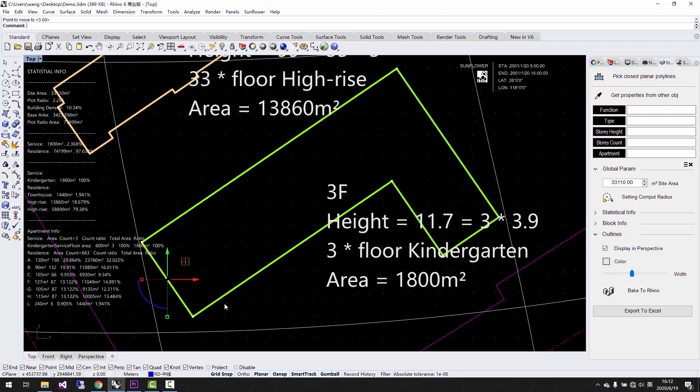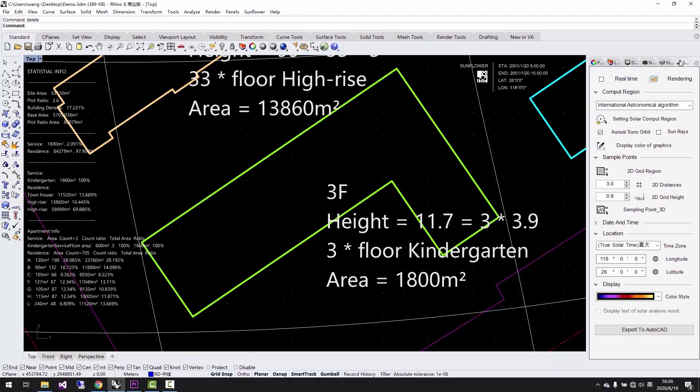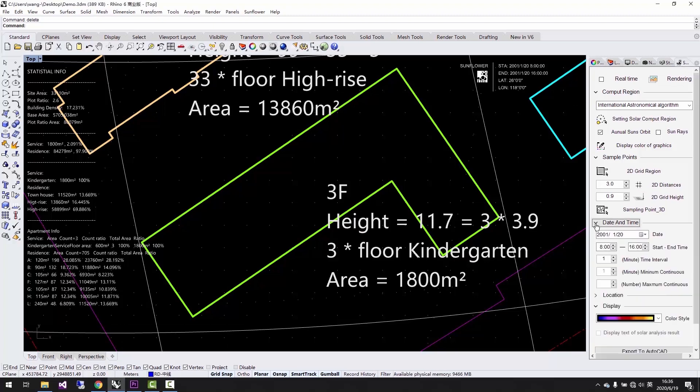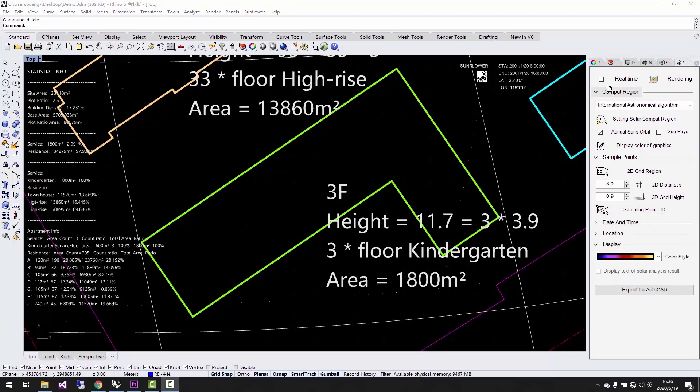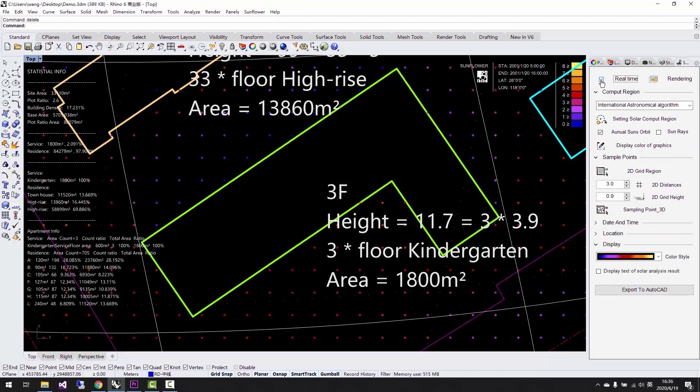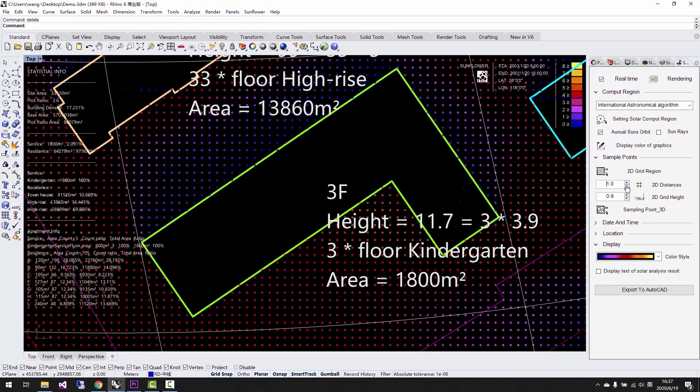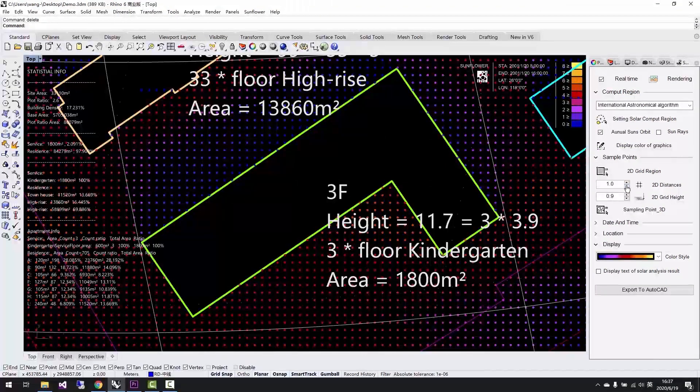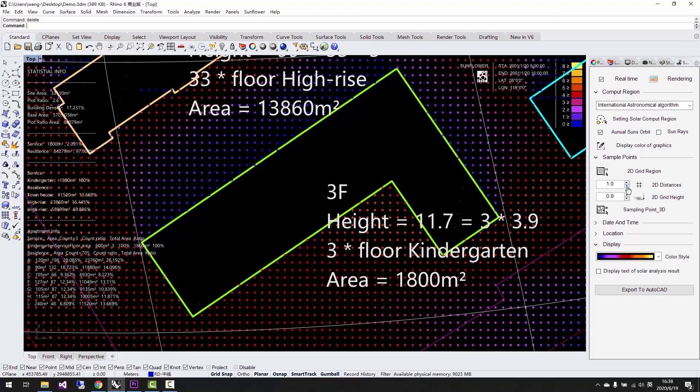We can also open real-time sunlight analysis when we are adjusting the design. We already set up the default parameters, so we just need to set up the location, analysis period, and the objects to get sunlight analysis results. Because the sunlight analysis algorithm is very fast, we could use this real-time visual analysis tool to design our project in a new way.